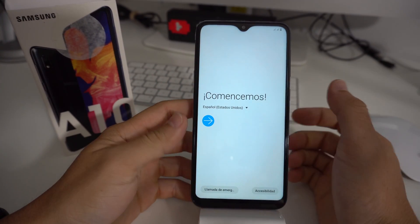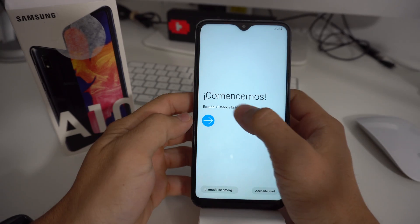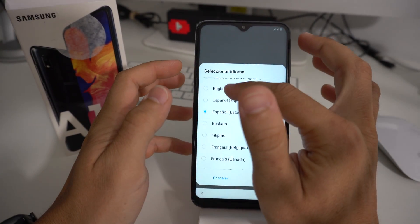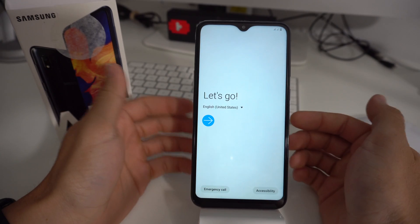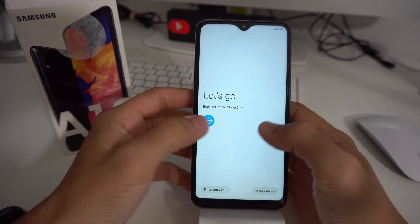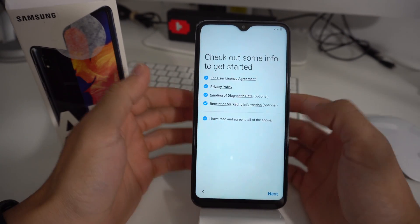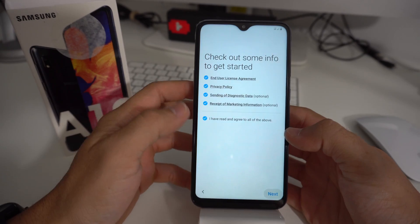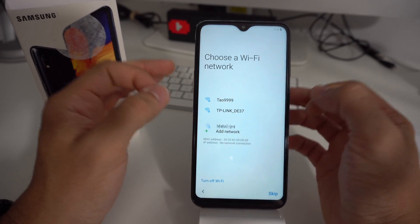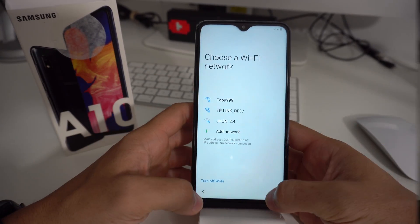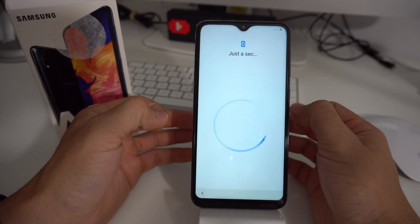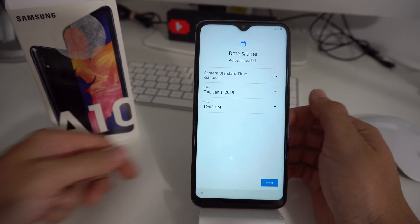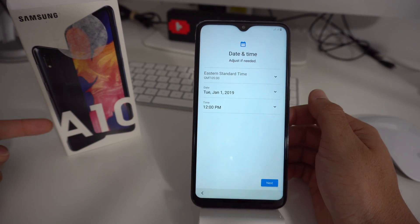And there we go — the phone has been reset. Now we're at the initial setup of the phone, where you will select things like your language. You'll have to agree with all the terms and conditions here, and you'll just have to completely set your phone up again. That's how you do a factory hard reset on your Samsung Galaxy A10.